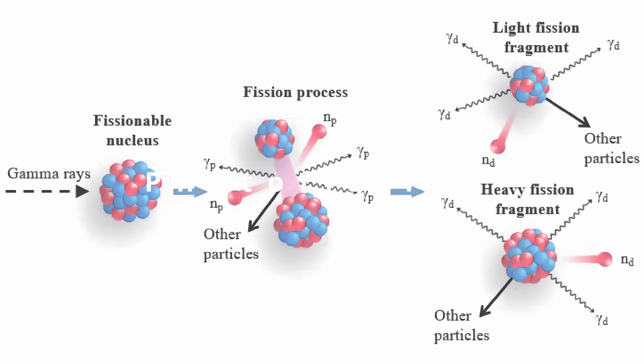Photofission. This is the process in which a nucleus absorbs a gamma-ray and then undergoes nuclear fission splitting into two or more fragments. Gamma radiation of around the low tens of mega-electron volts can induce fission in traditionally fissile elements such as thorium, uranium and plutonium.